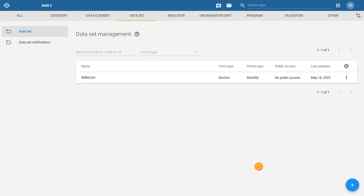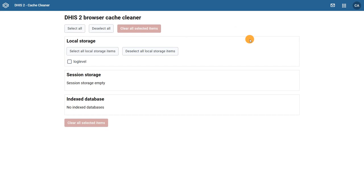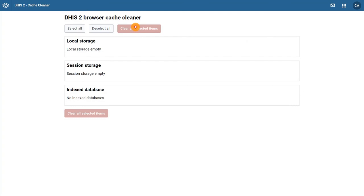Let's confirm that the sharing settings have been applied correctly. Before we do this, let's clear our cache so we can download the latest information from the data entry app when we access it. From the apps menu, select the browser cache cleaner app. Within this app, select all, then clear all selected items. With this done, open the data entry app from the apps menu.